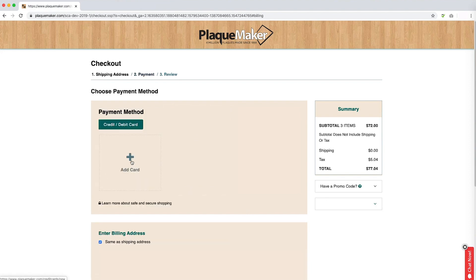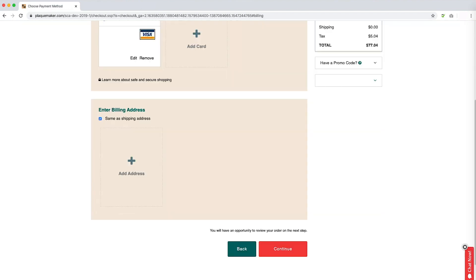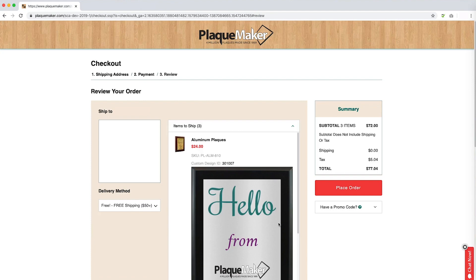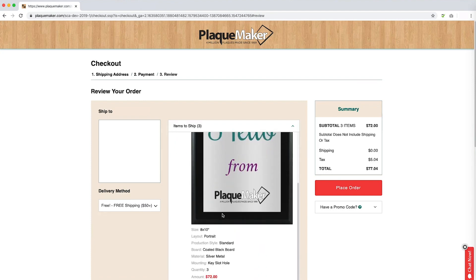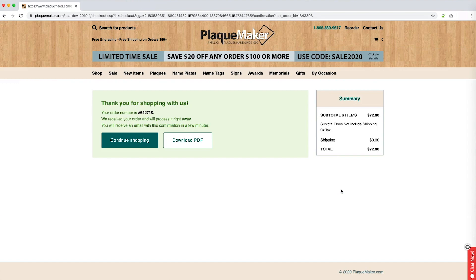After filling out the shipping address and delivery method, click continue at the bottom of the page to begin filling out your payment information. Under choose payment method, click on the plus sign above add card to open a window to input your credit card. Beneath the payment method, you will be able to input the billing address. If this is the same as the shipping address, you can check the box and will not have to re-enter the information. Continuing will take you to a final review of your order. Here you can see a summary of the items ordered and shipping information. Once you are ready, you can place your order and you will receive an order number. You can expect an email within a business day containing your official proof and instructions on how to approve your proof or make changes.